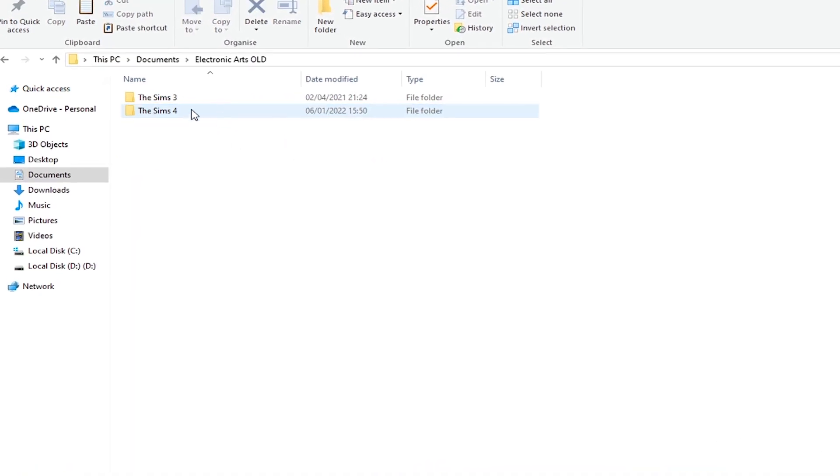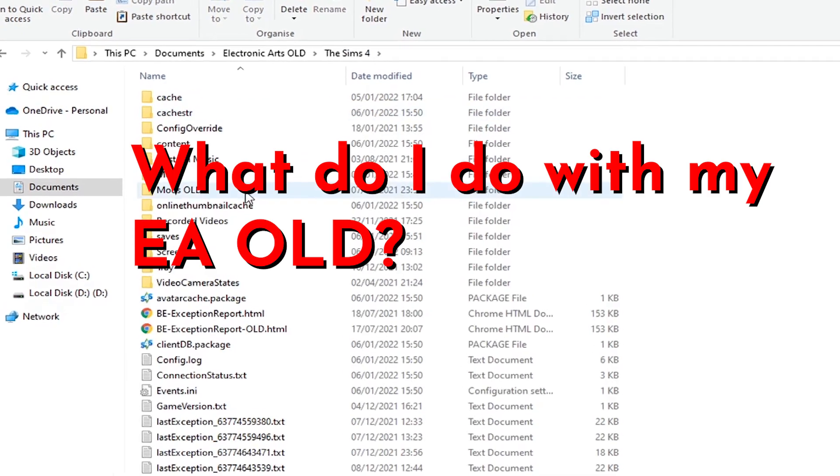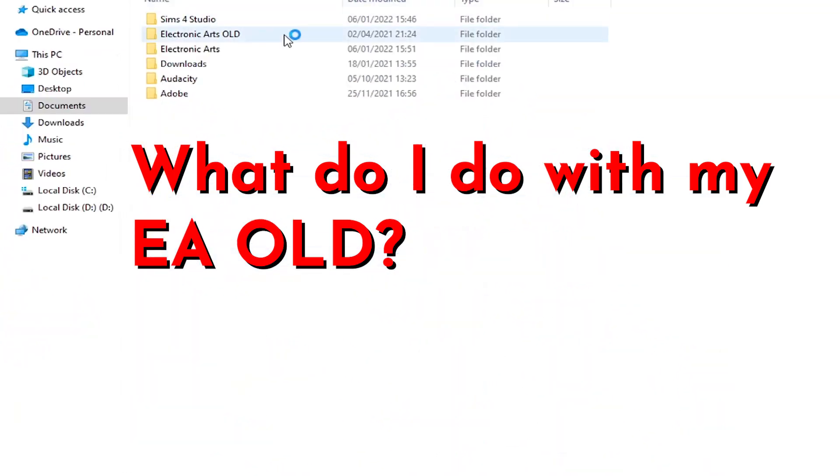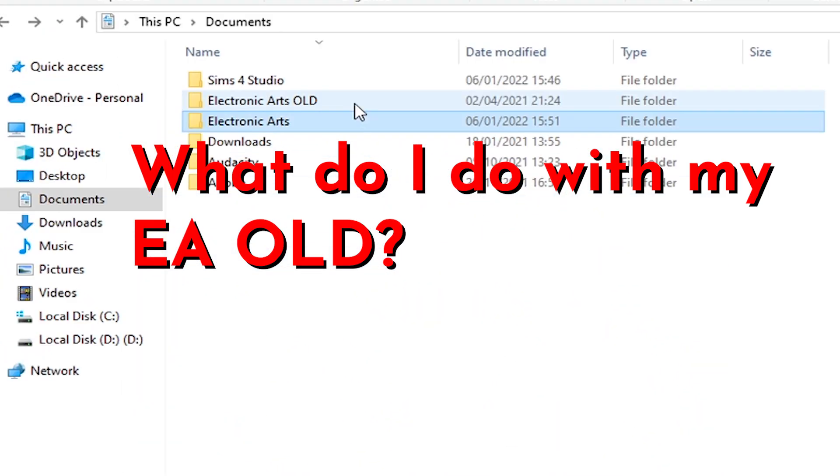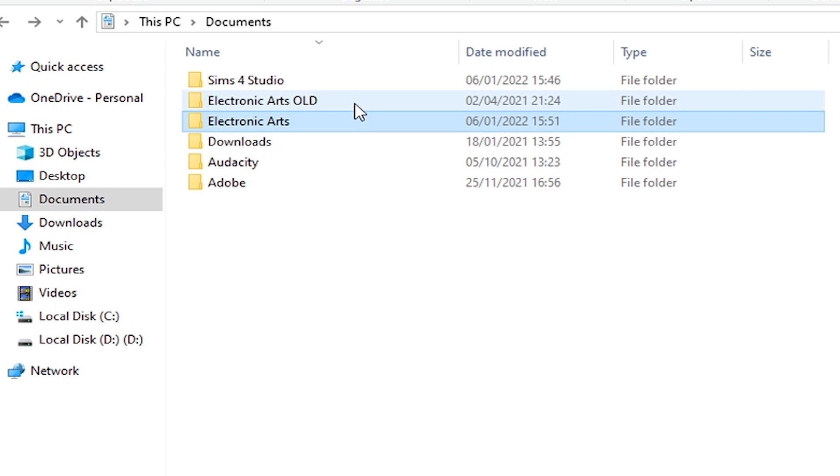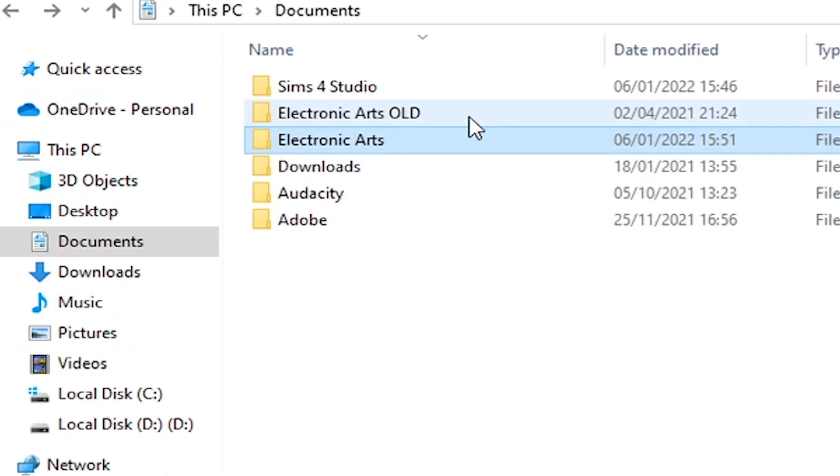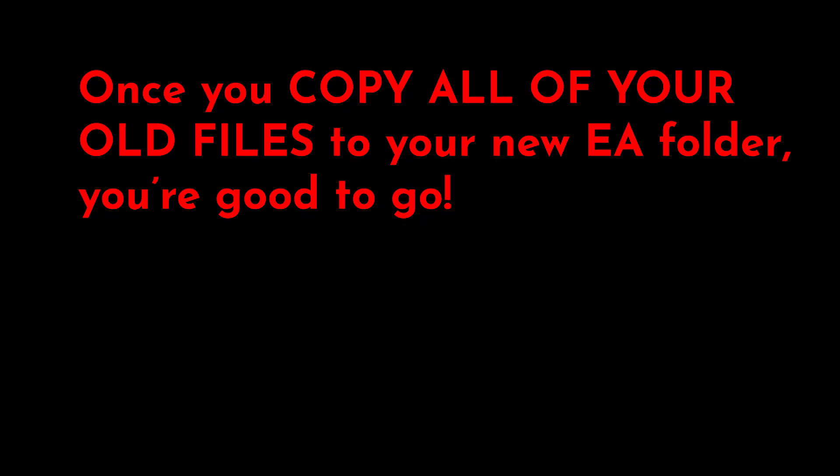You might be asking yourself, what do I do with this Electronic Arts Old folder? Of course you can delete it, but once again, please check very, very carefully if you have copied all of your families, all of your saves, all of your files, just because we don't want to encounter any other problems in the long term. Just check the number of files that each folder has or the size of that specific folder.